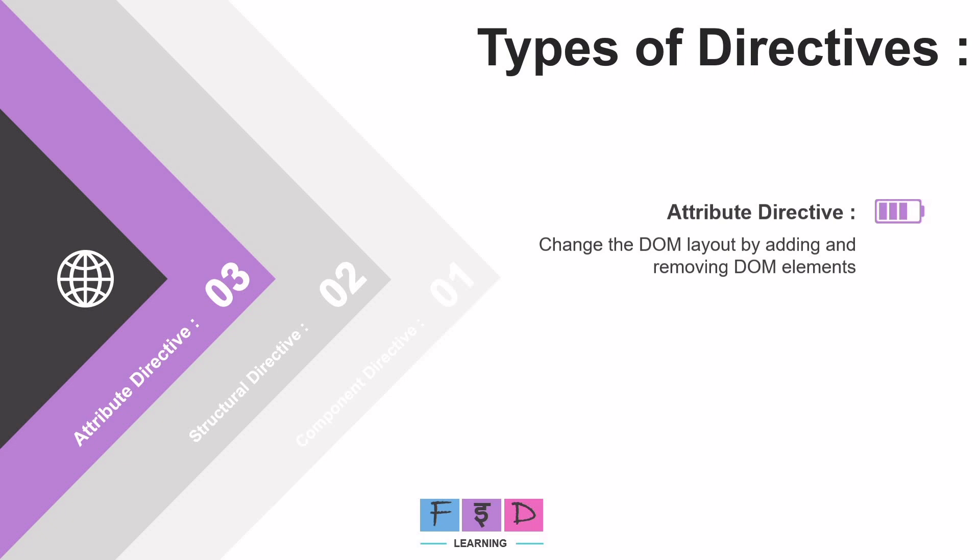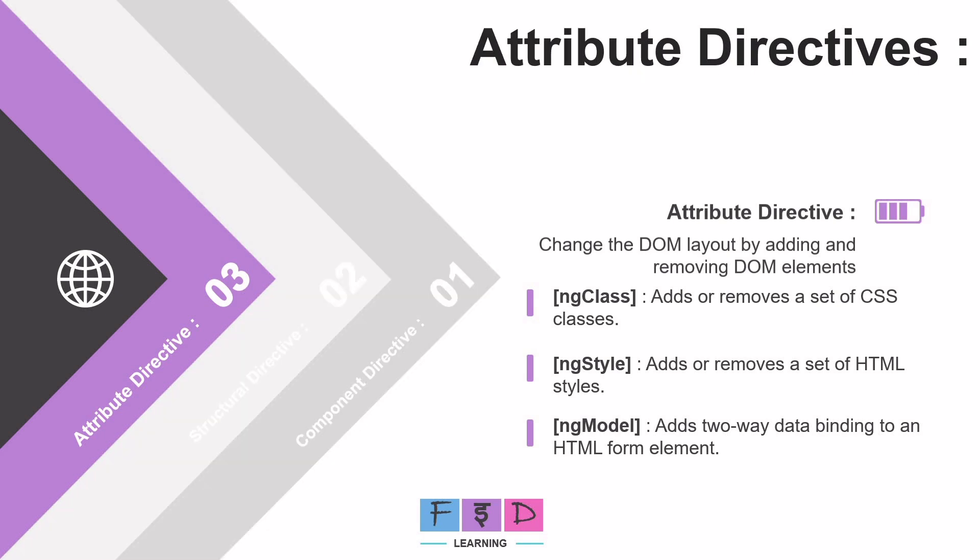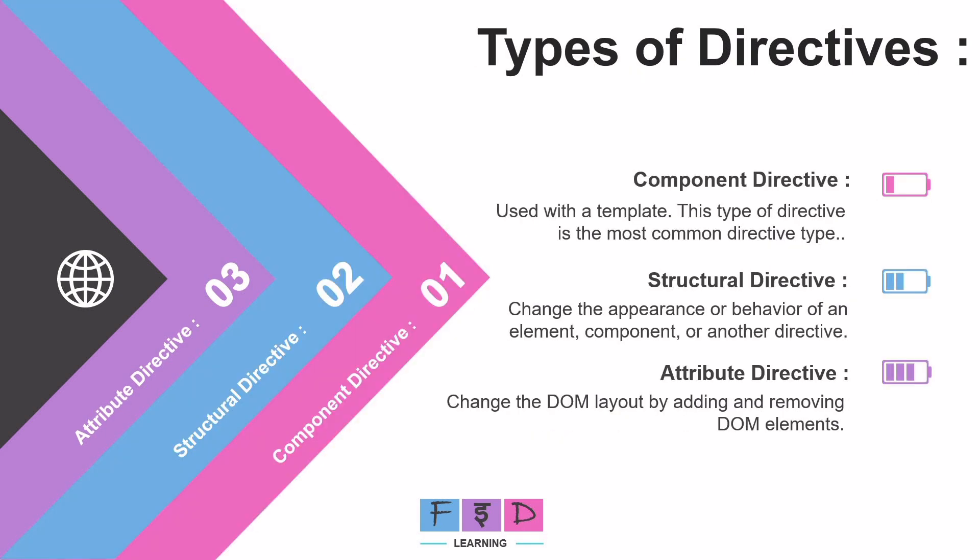And examples of attribute directives include ngClass - this directive is used to add or remove CSS classes from an element. Second example of attribute directive is ngStyle - this directive is used to add or remove inline styles from an element. And third example is ngModel - this directive is used to add two-way data binding to an HTML form element. And we have already covered this ngModel concept earlier while learning about two-way data binding.